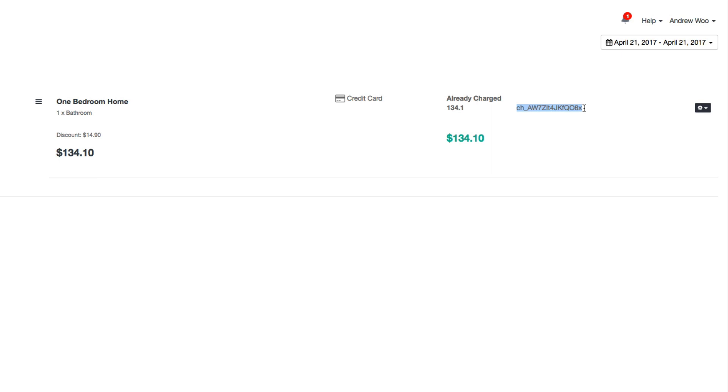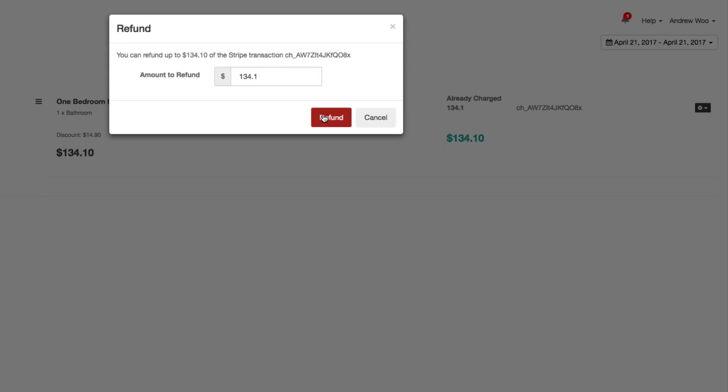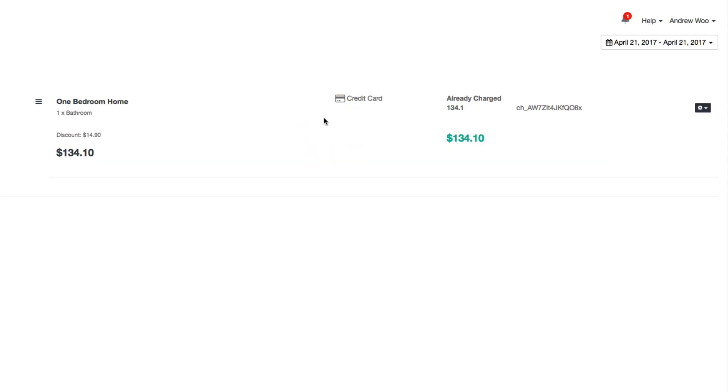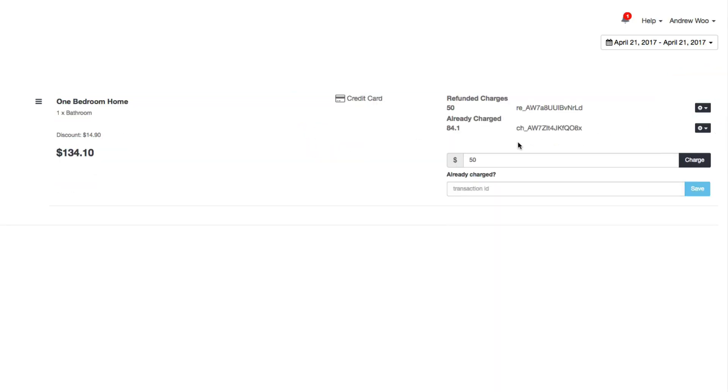The next thing I want to do is show you how to refund this. You can just go here, refund. If you want to do a partial refund, you can do that. Just enter any amount that's smaller than the original, so if I want to do 50 bucks, I can do that.